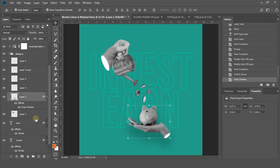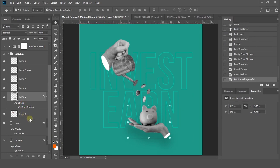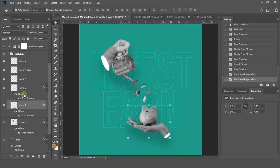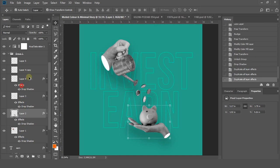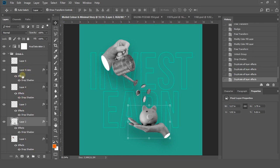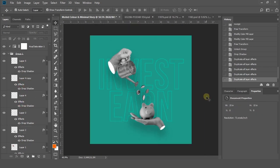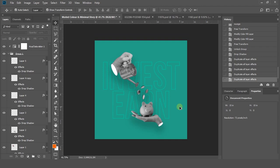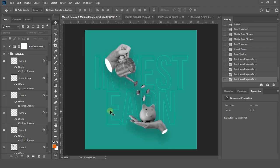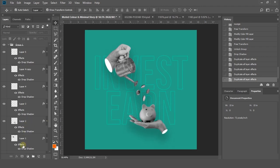If you want to copy paste the same effect on other layers, drag and drop the effect property to another layer. Once you're done, you'll get an awesome muted color minimal story poster like that.